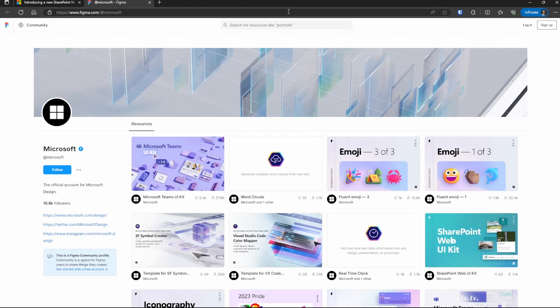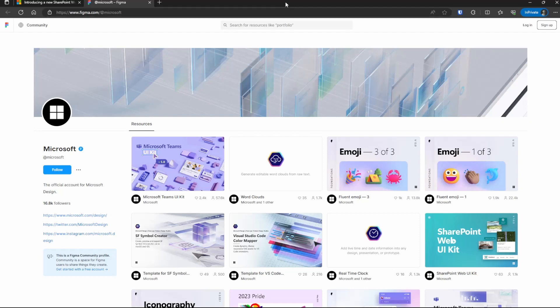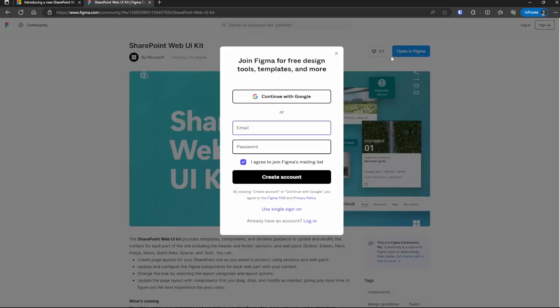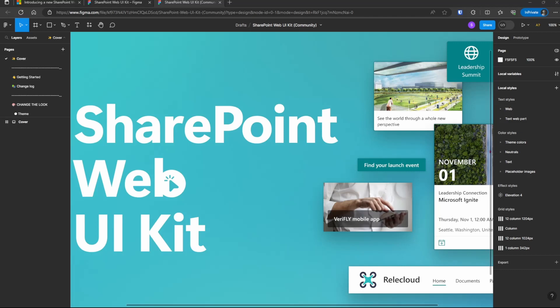To get started, you're going to go to Figma.com forward slash at Microsoft. There's also a link in my description below to go straight to this page. From here, you're going to locate the SharePoint web UI kit. So we're going to click on this and on the right, you'll see an option to open in Figma. Now you will have to log in, so I'll log in with my Google credentials. And now we're in.